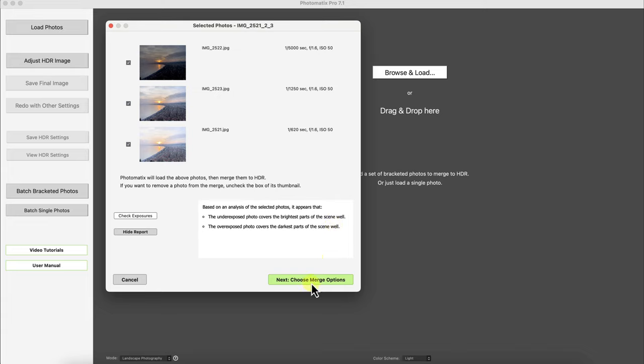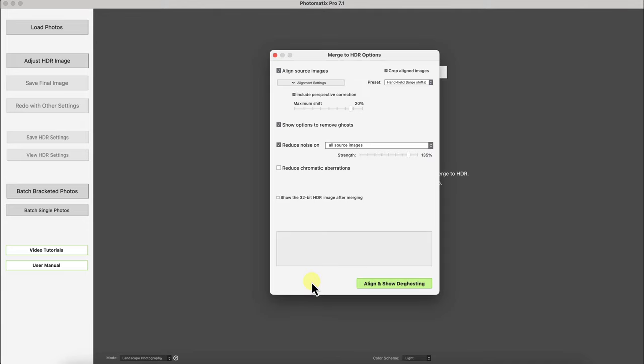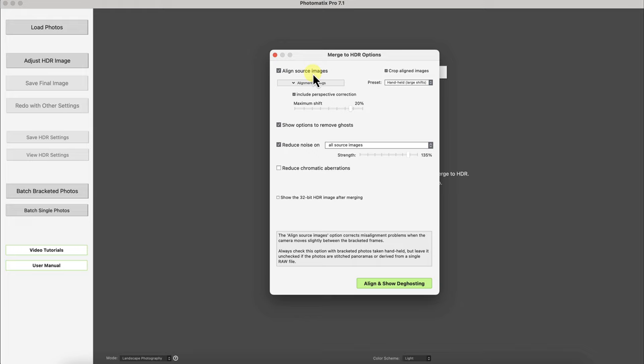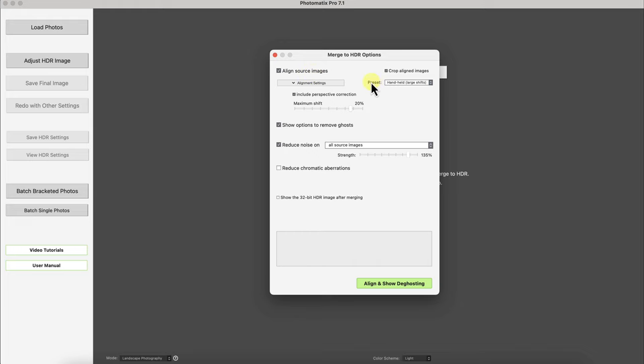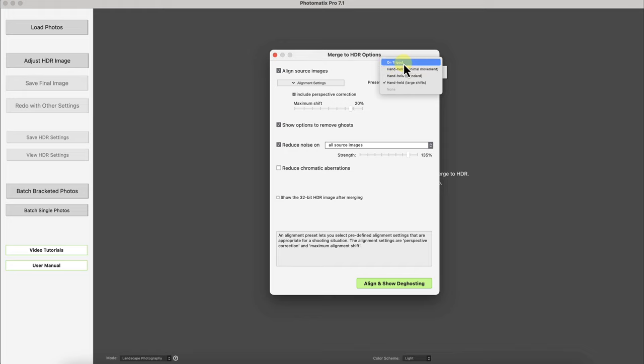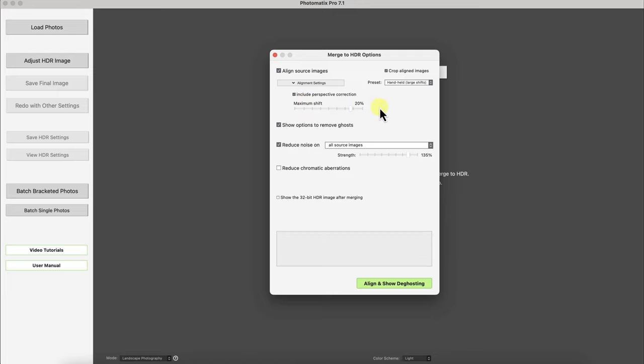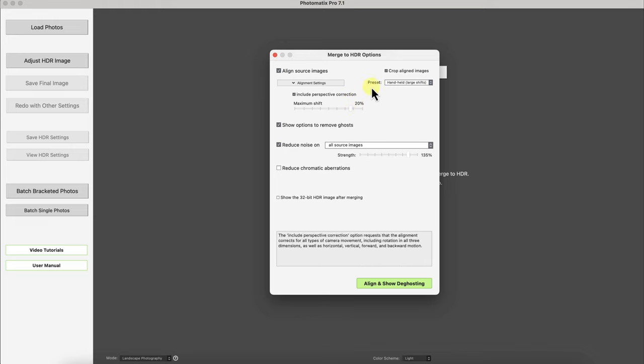Now I'm going to click on next, choose merge options and you can let Photomatix align the images if it was like a windy day or if you handheld it. I'll just leave it on this preset of handheld. There's also on tripod. So the handheld preset of large shifts gives you a maximum shift at 20% which Photomatix Pro will correct it for but I don't think we need 20% but I'll just keep it on that for now.